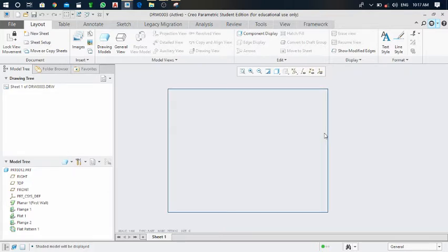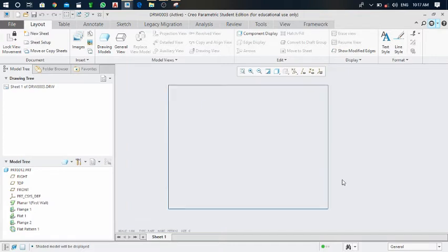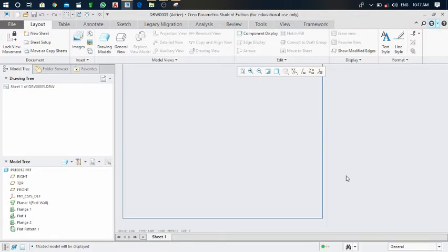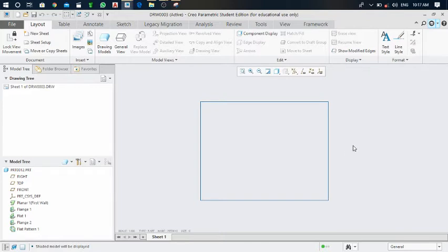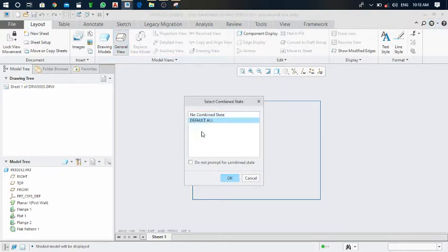We can change the drawing format — we can also put a template here, and a bill of material according to our requirements. This is the system-generated template. I will show how to make a custom template in the next videos. Now click on general view, select the default tool, choose not combined, and click OK.